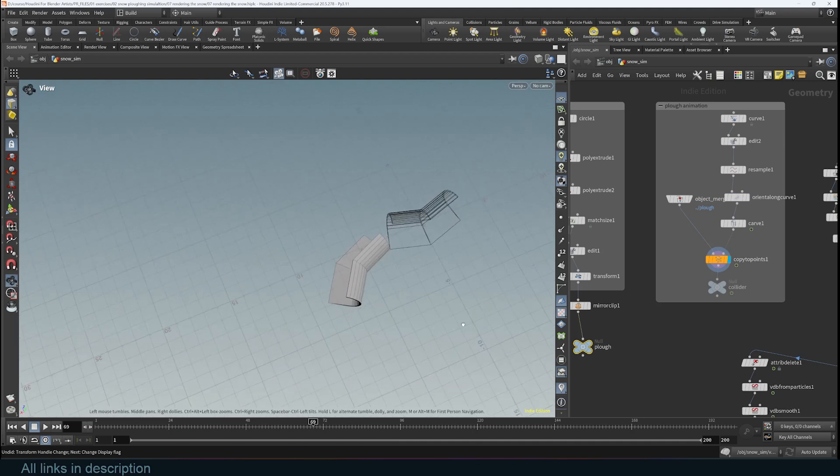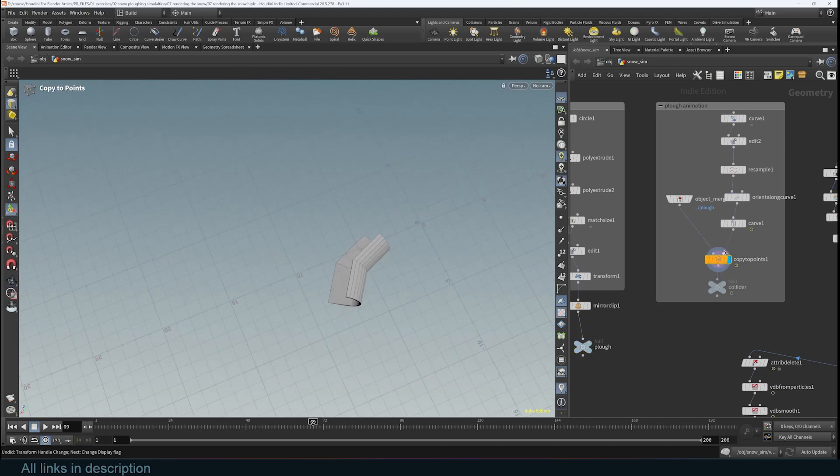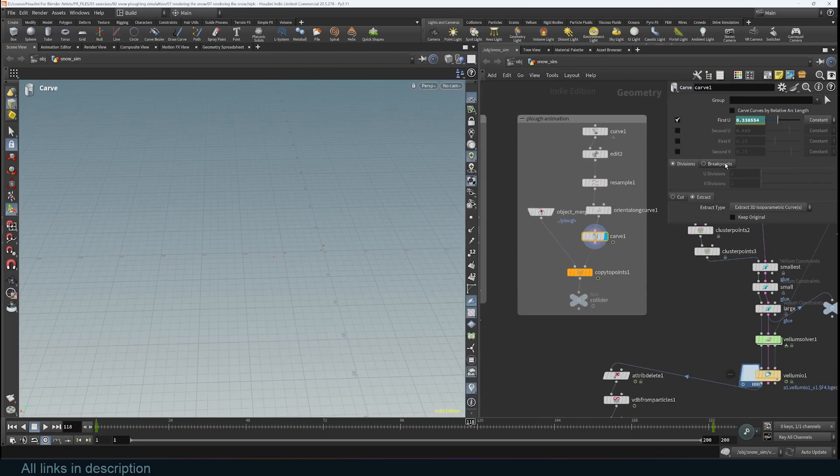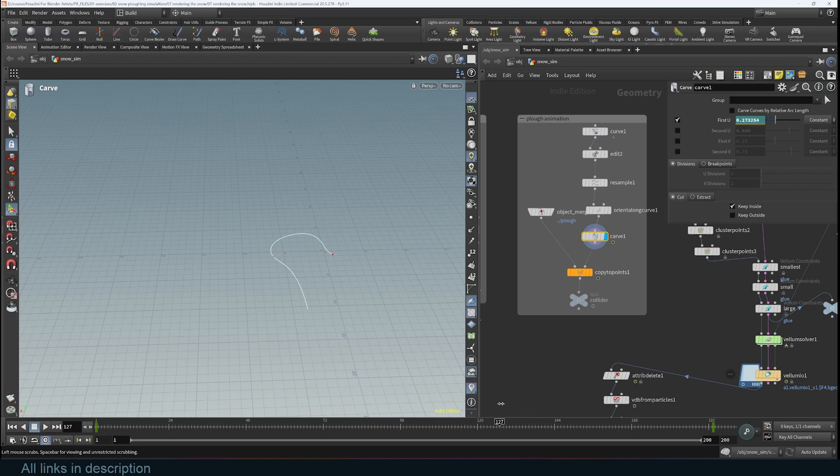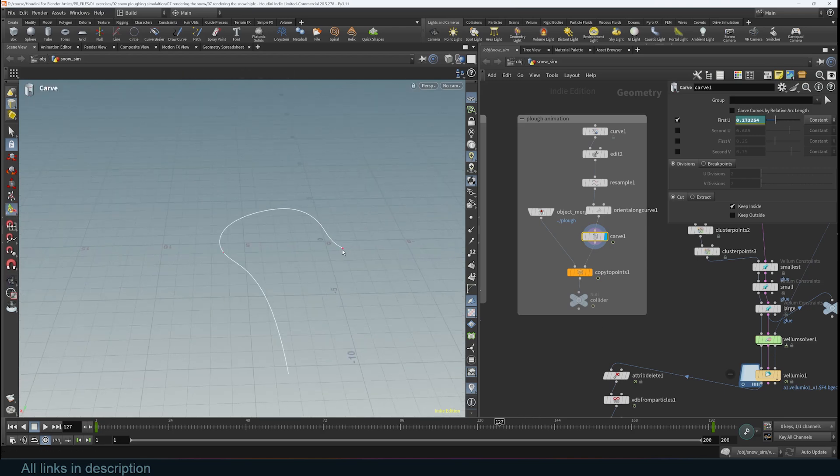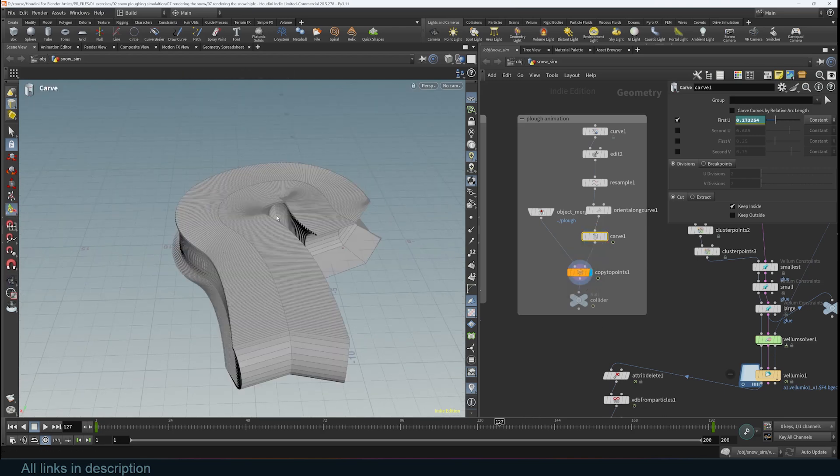Here I'm just editing the curve, resampling it, and I'm instancing this plow onto the curve. The curve animate basically what I'm doing is just setting up a trim animation similar to the trim curve in geometry nodes, and I'm just extracting the last point and instancing this curve onto it.